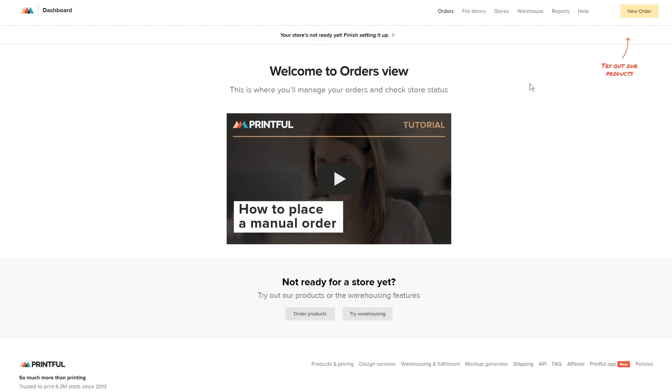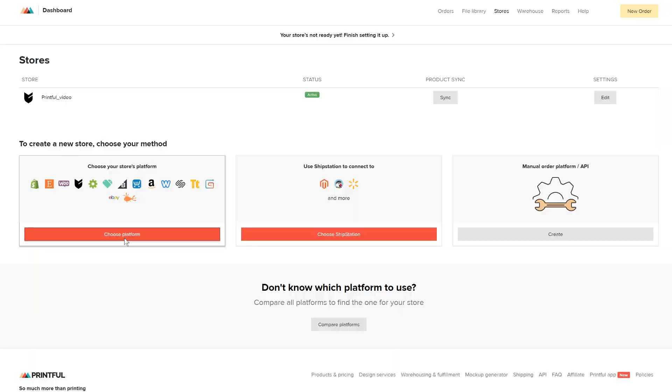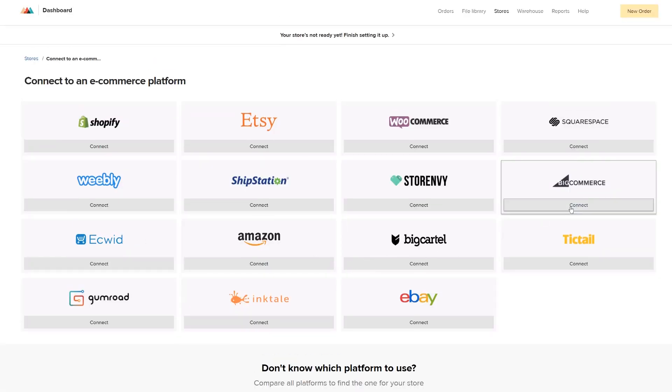Once you have created your account, go to your Printful dashboard and click Stores up here. Select Choose Platform and click the Connect button under BigCommerce.